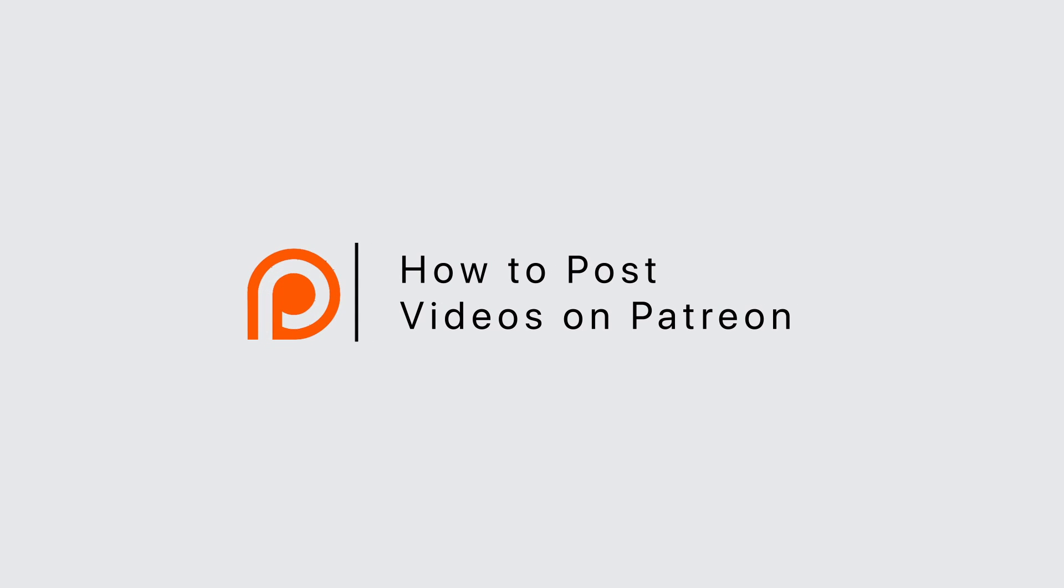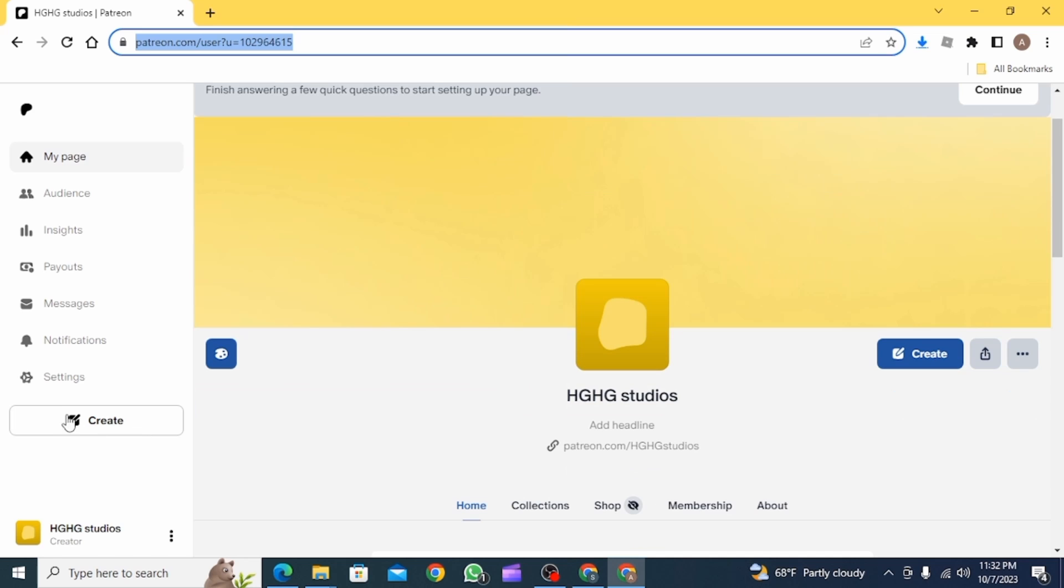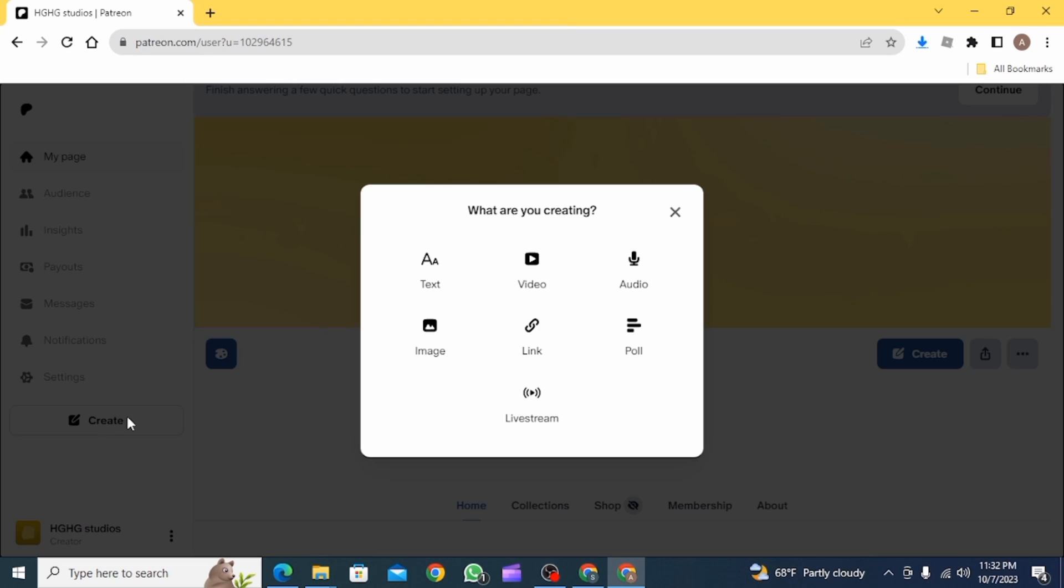How to post videos on Patreon. Hi guys, welcome to our channel, let's get started. First, open up a web browser and go to patreon.com. Then make sure you have logged into your account. Once you have, click on Create.